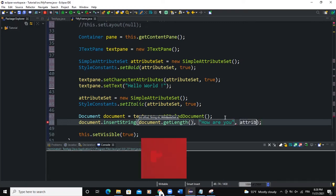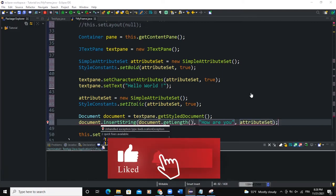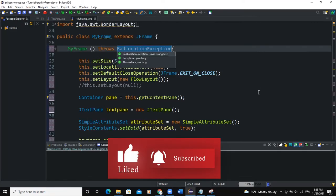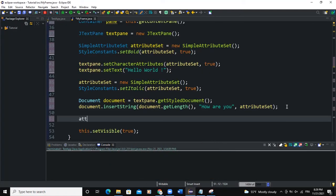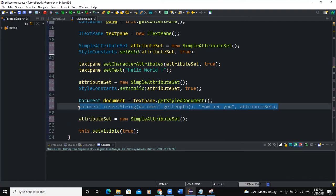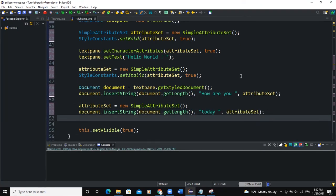So the next thing I will also add is another attribute set, new SimpleAttributeSet. Let me copy this, paste it here, and I'll say that's it.